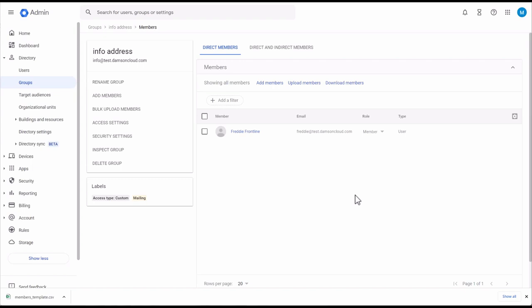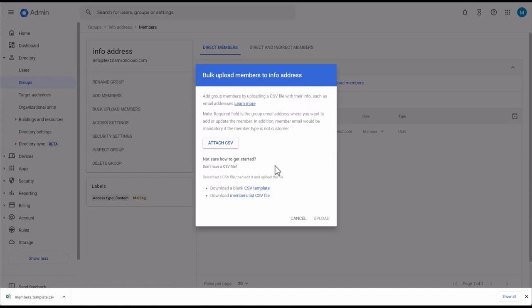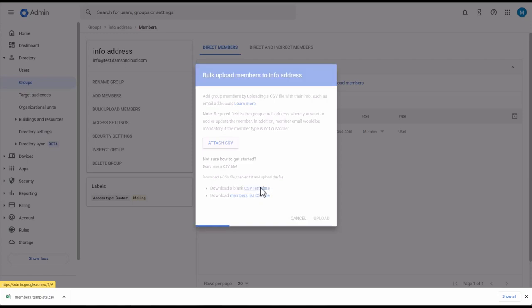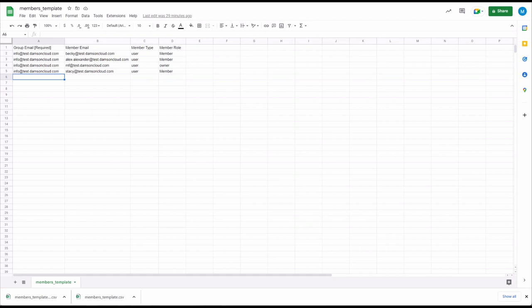Now I'm going to show you how to bulk upload members to a group. Back in our info address, if you click Upload Members, you'll have the option to download a blank CSV template that will download to your computer. You can edit it in Microsoft Excel or Google Sheets. The maximum CSV file size is 35 megabytes, and the maximum number of records per file is 150,000. If your file is larger or has too many records, open it in your spreadsheet program, split the table into separate files and save each one as a CSV file.